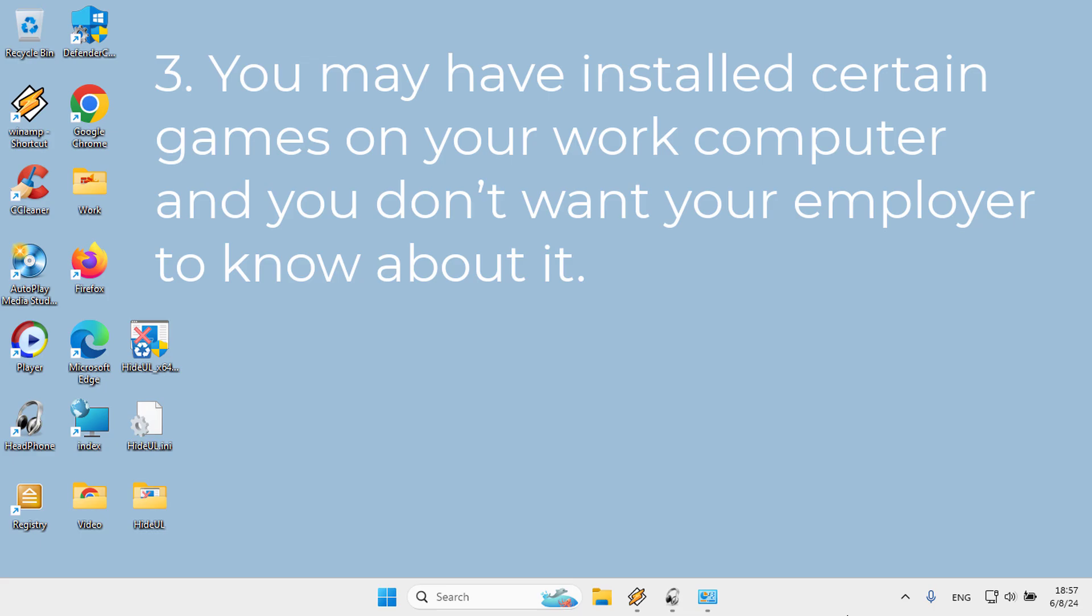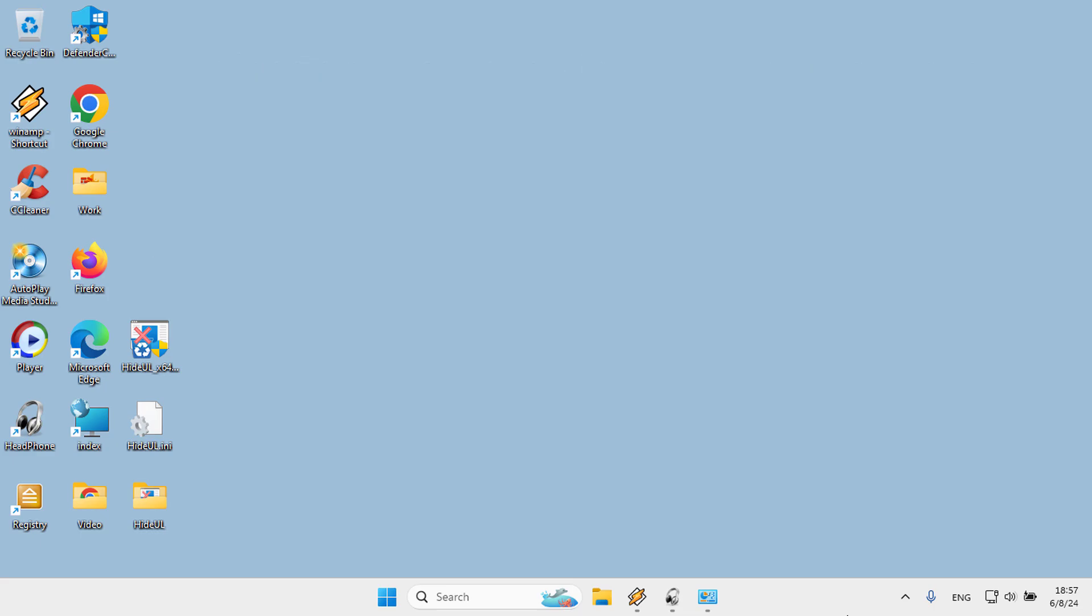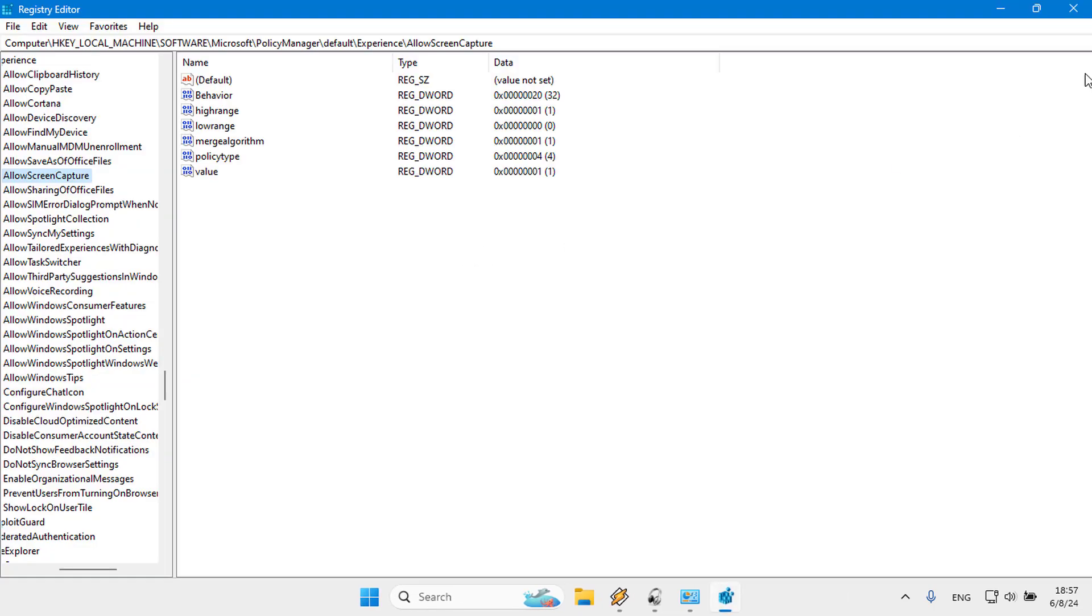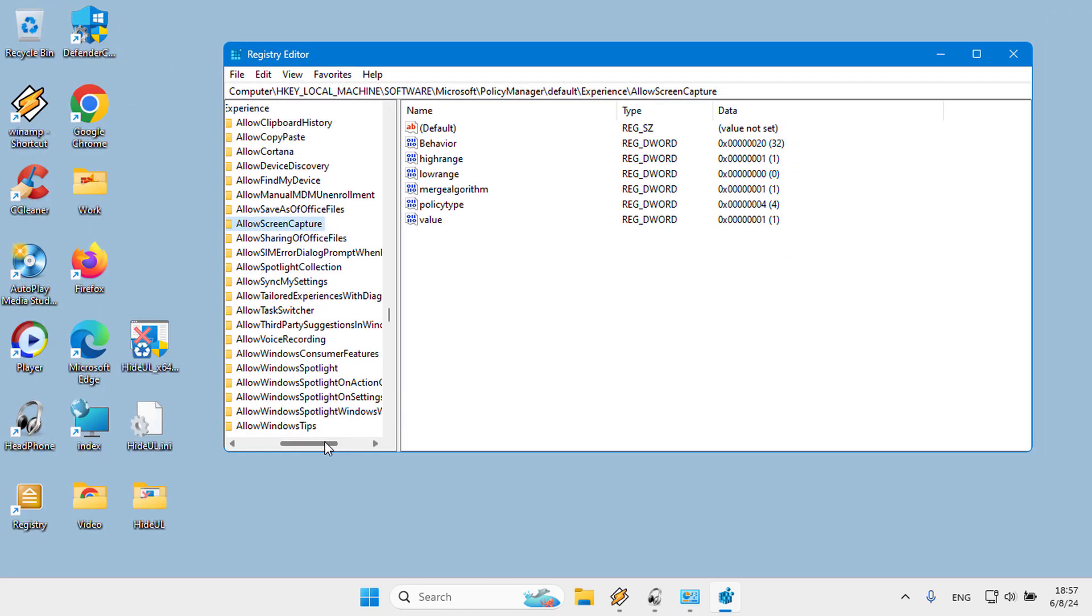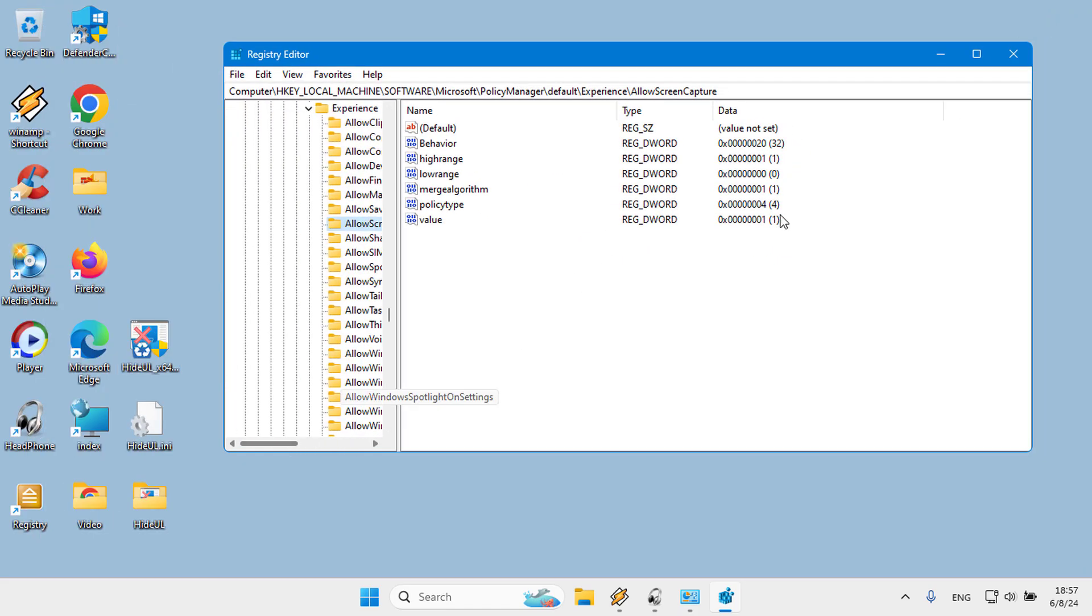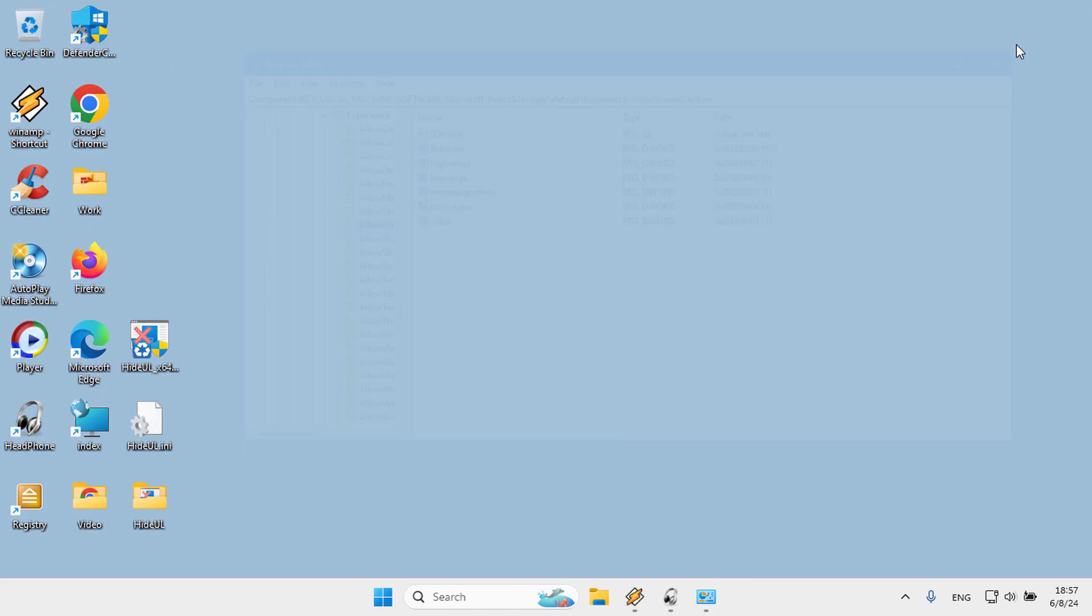There are several methods to hide installed programs, for example using Windows Registry or using Group Policy Editor, but both methods have disadvantages.